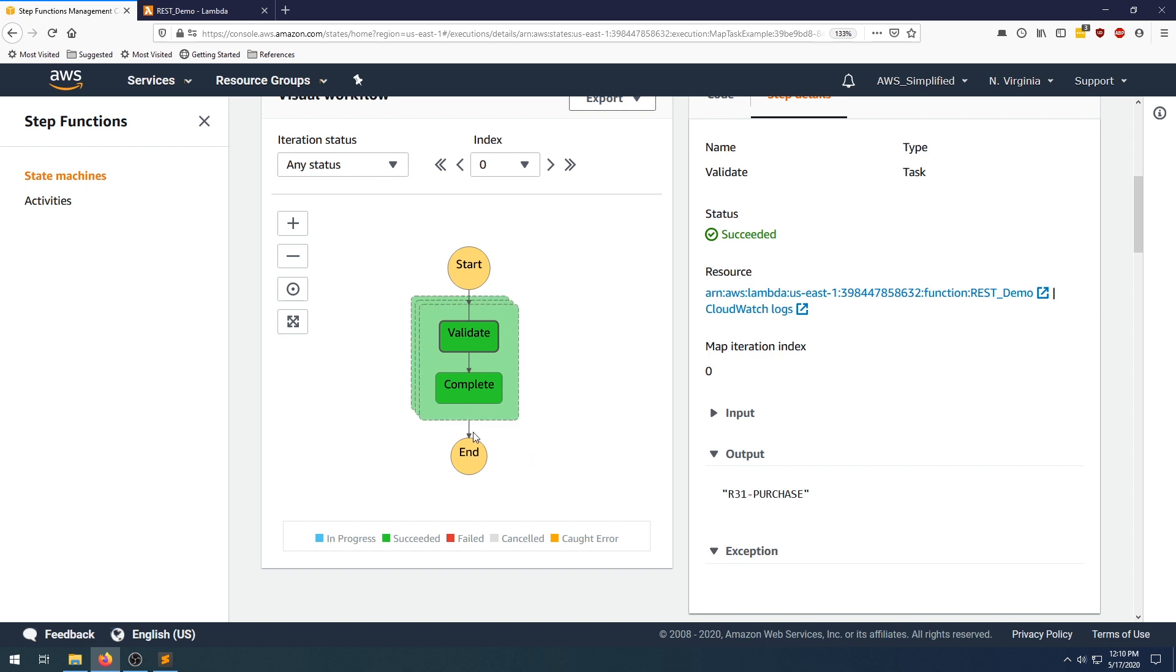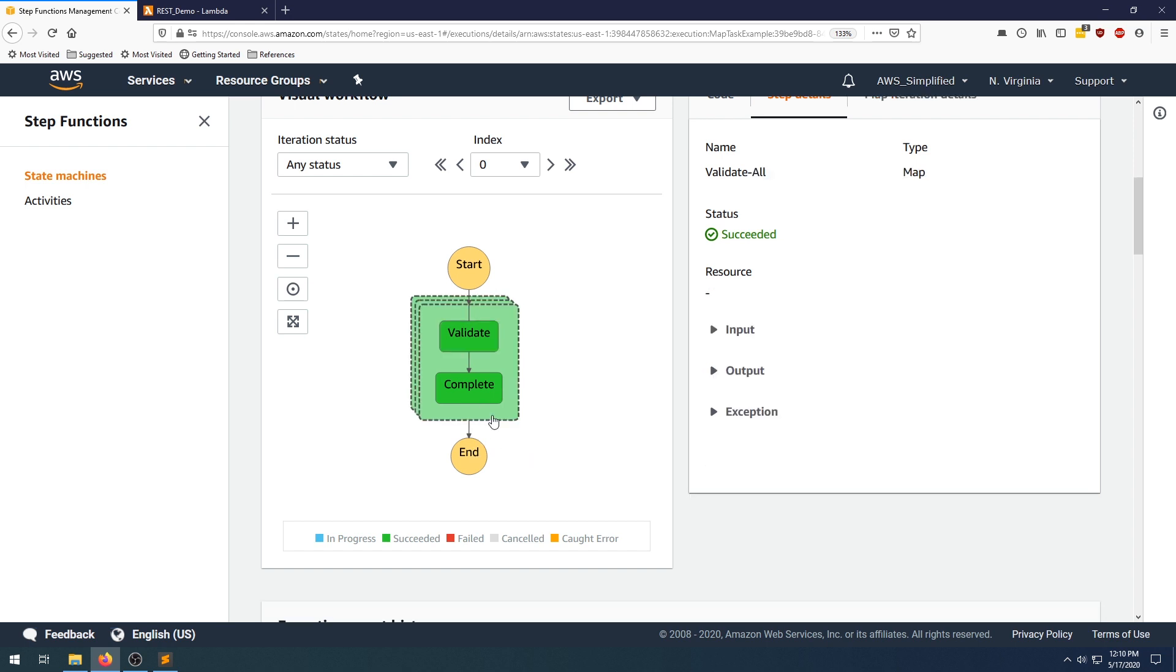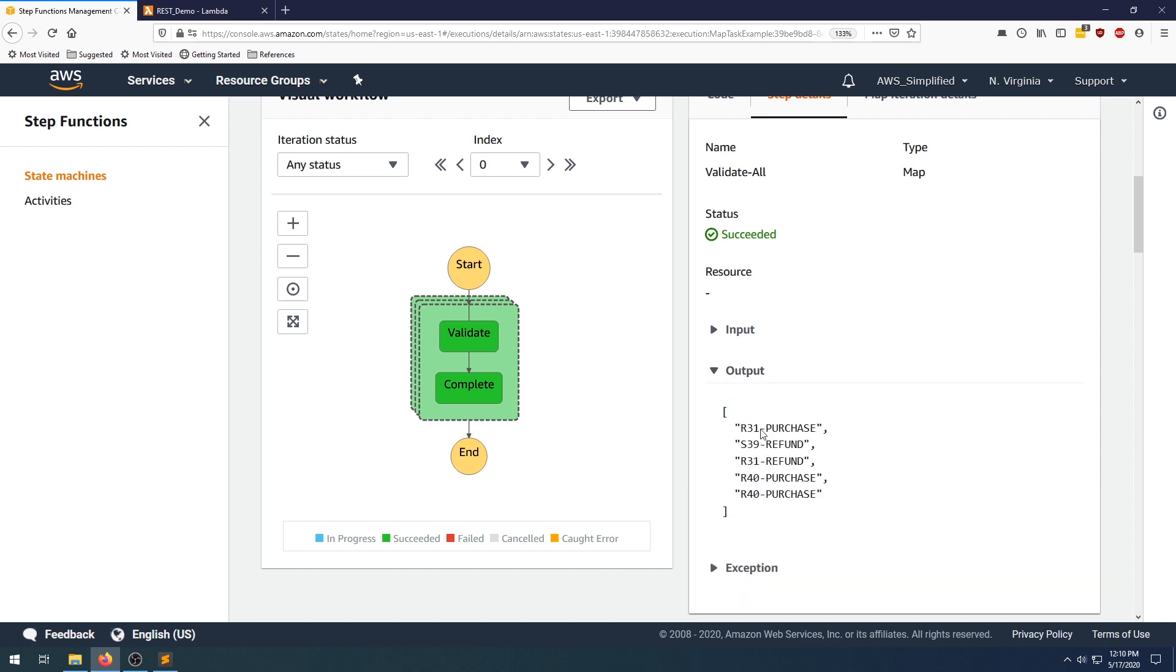Now if we look at the output of the map task, it should be a list of all those concatenated transaction IDs and types. And that's exactly what we have here.